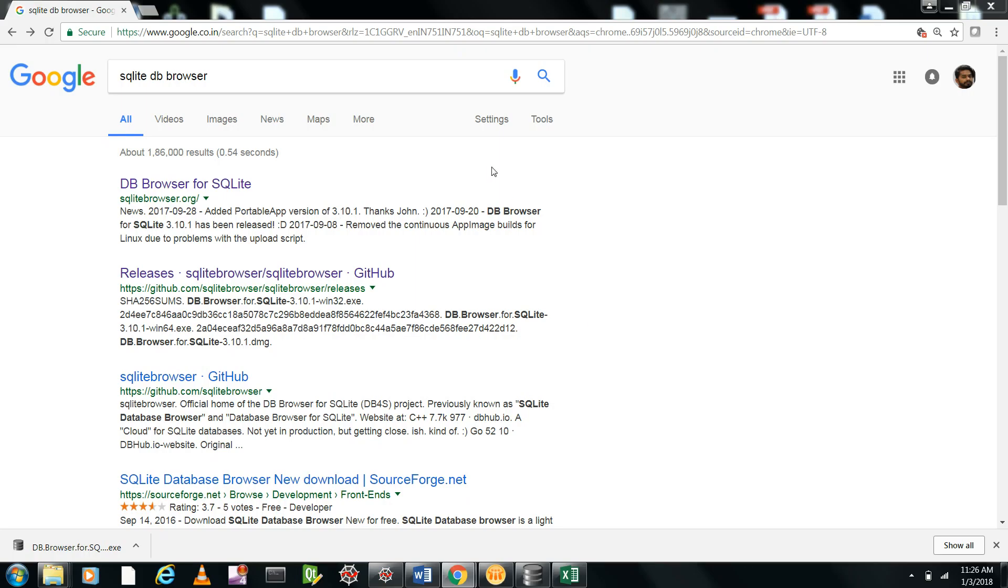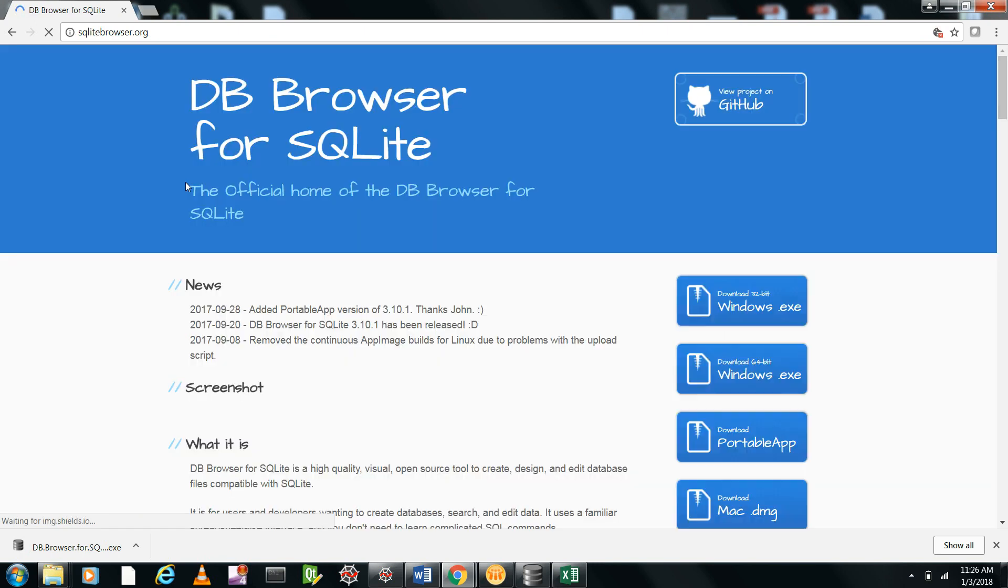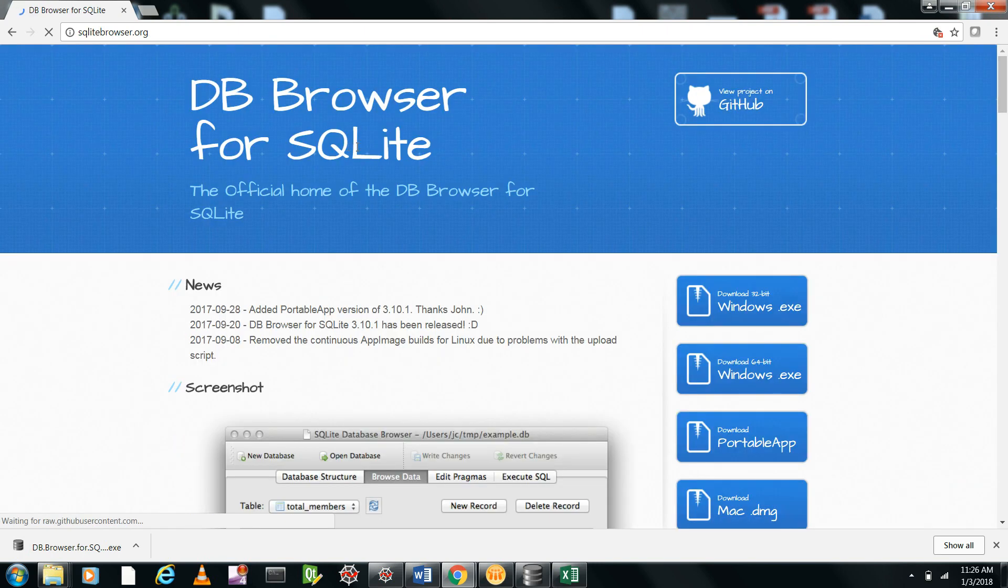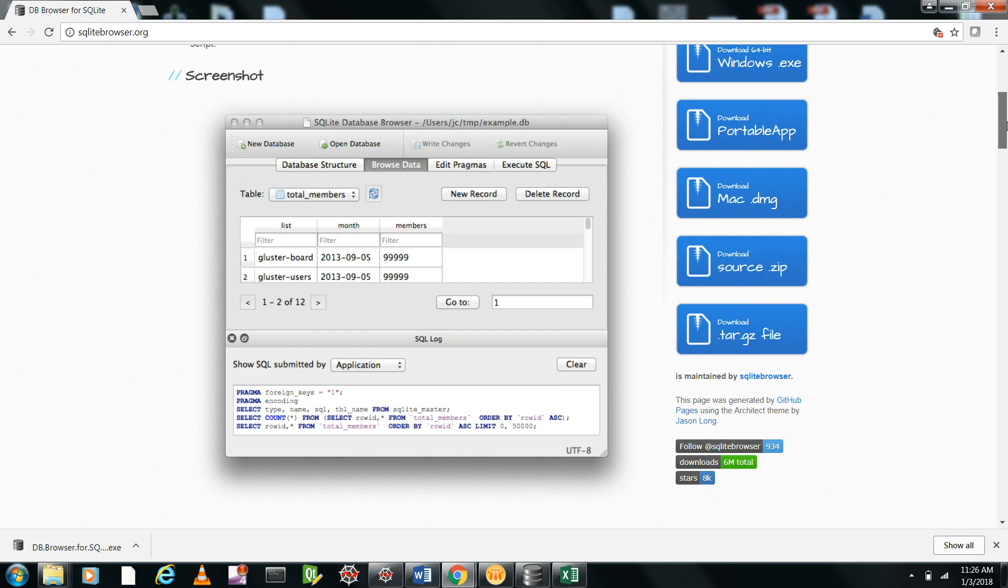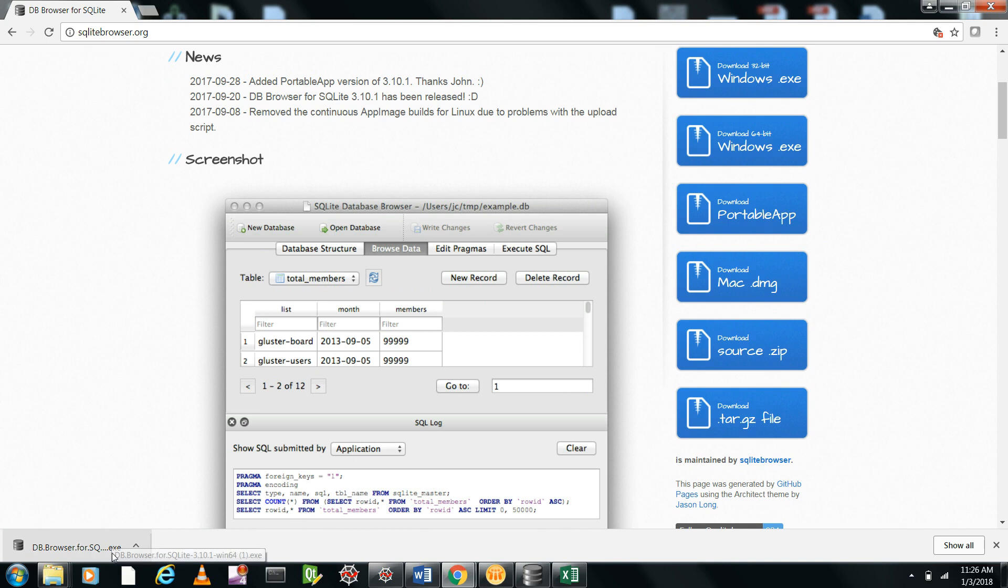First, you need to download the DB Browser for SQLite. Just Google 'SQLite DB browser,' go to the first link, and you can see DB Browser for SQLite. Download whichever version you want based on your system. For me, it's Windows 64. I've downloaded and installed this.